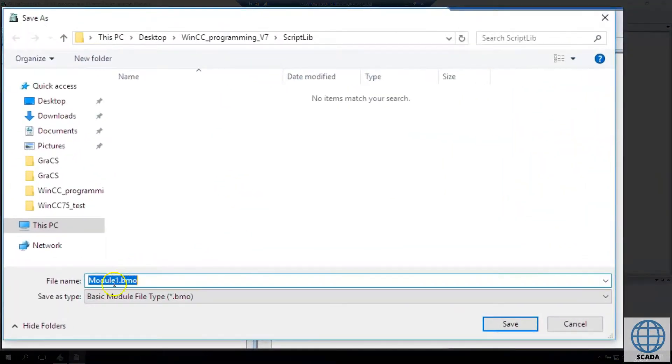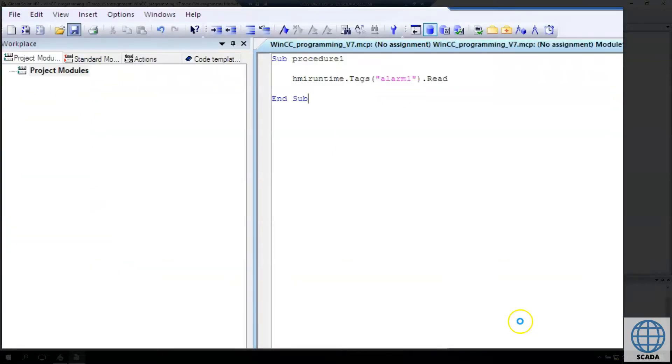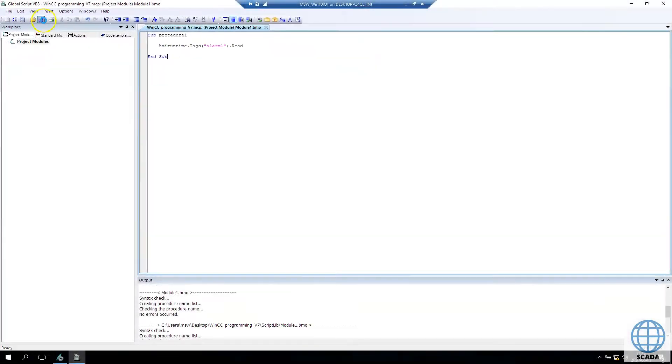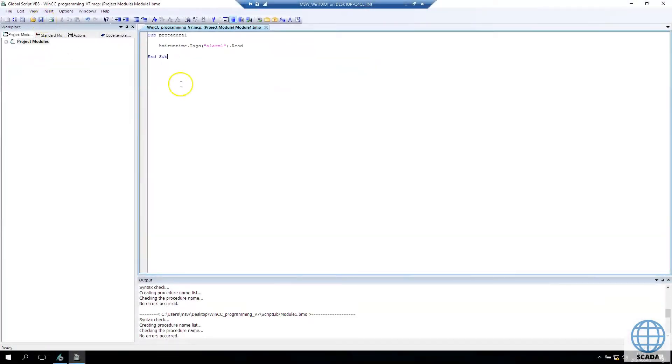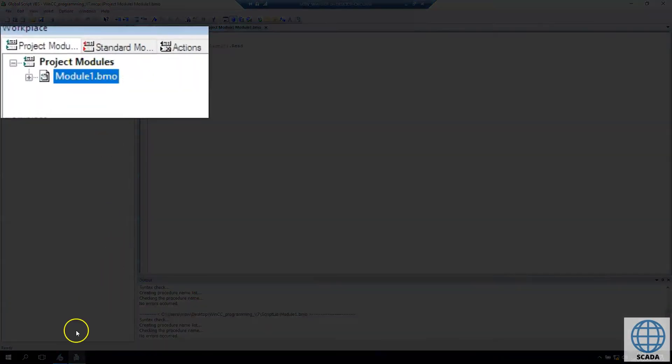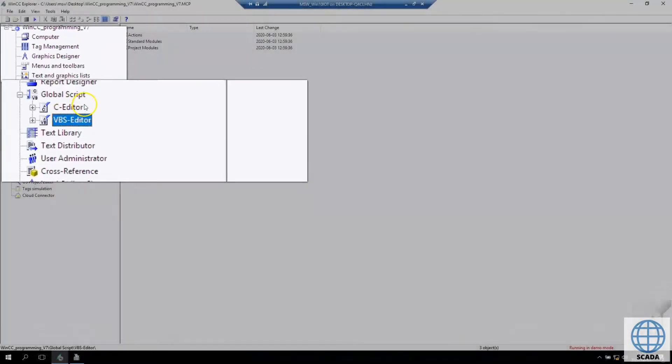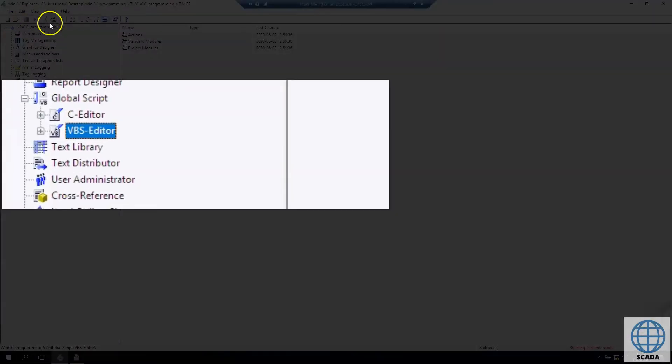Now if we save, we need to save this inside WinCC programming Flexible 7. It's our project file folder. In this folder we have the script lib folder. Inside this we have our module, the new function.